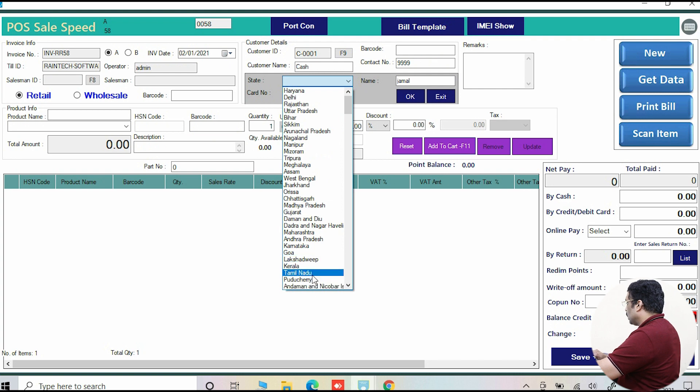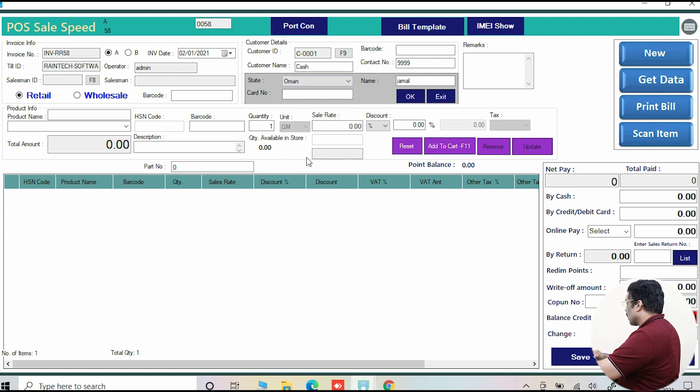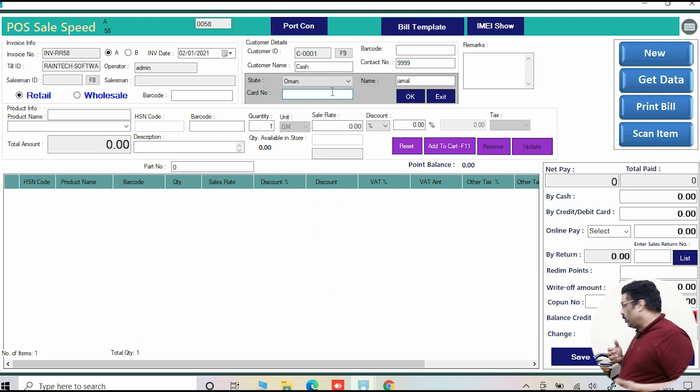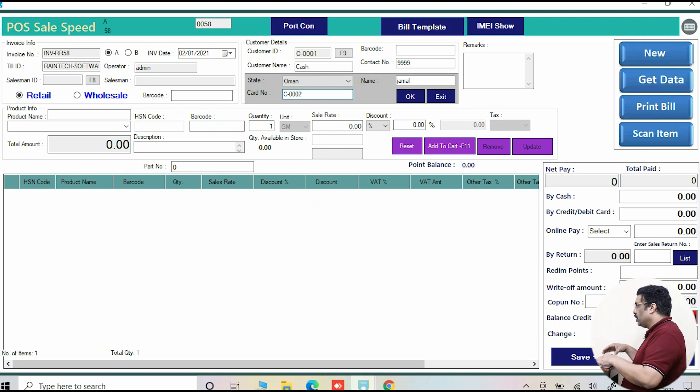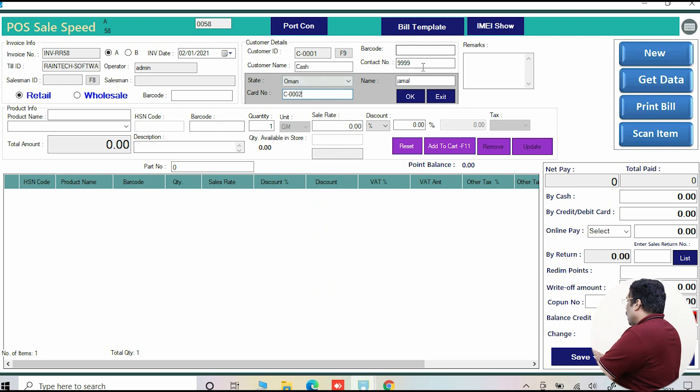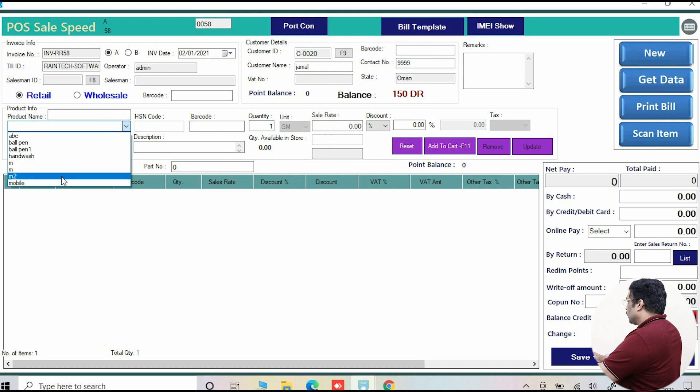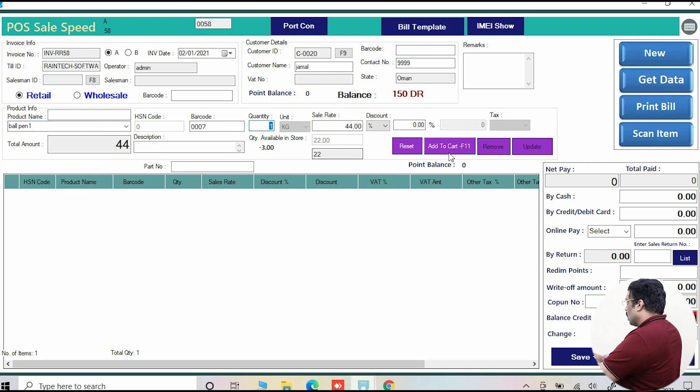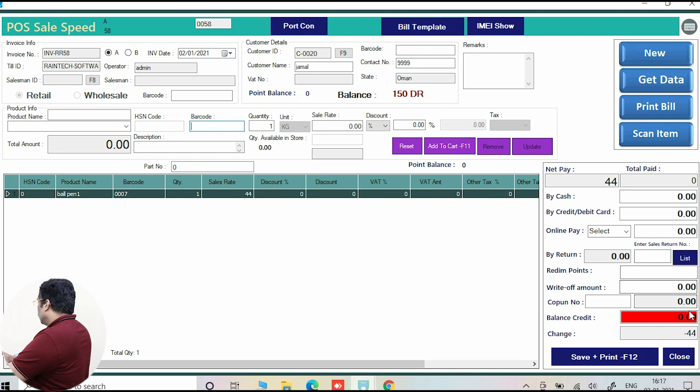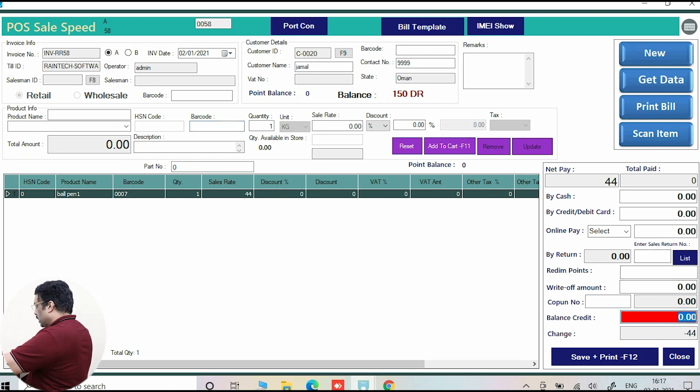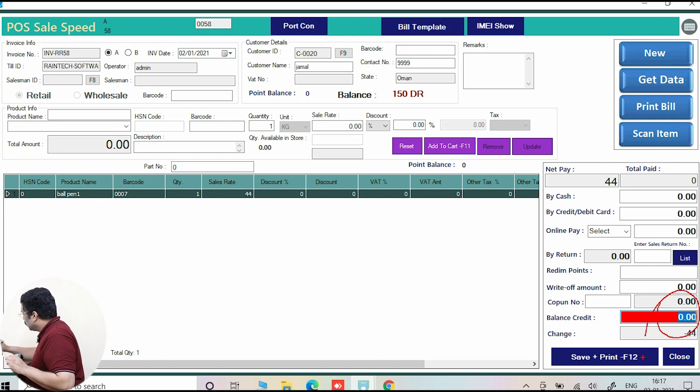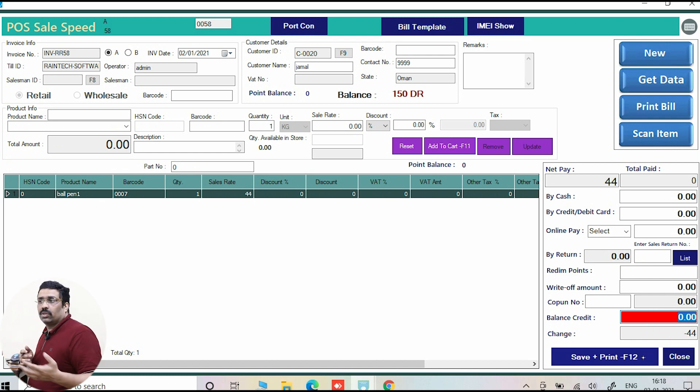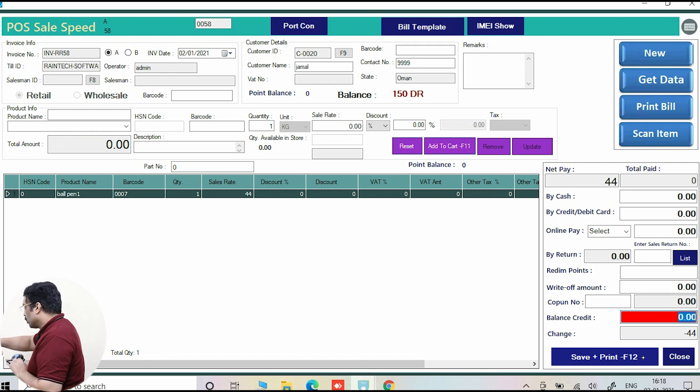Just put the customer number, customer name - for example Jamal. You can select the state immediately. Card number, any privilege card - you can run a privilege card and issue some card to your customers. Click OK, successfully added. You can just select any product, ball pen or something like that. Select it and put it here.